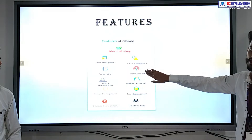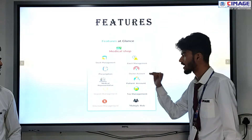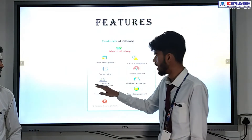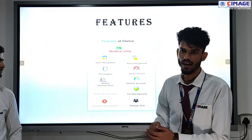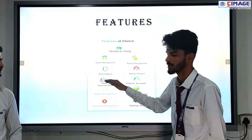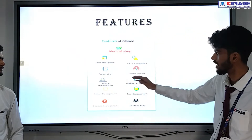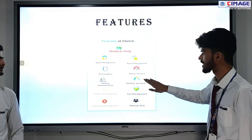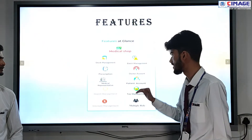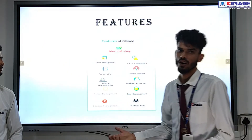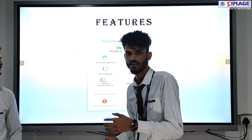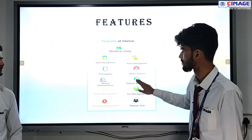It also has a facility for doctor accounts — the doctor account is present in our application. Another feature is medical representatives. Any medicine sold through medical representatives — that facility is also available in our application. Another is patient account, where we can add which patient is coming to purchase which product or medicine, and we can easily check it here.